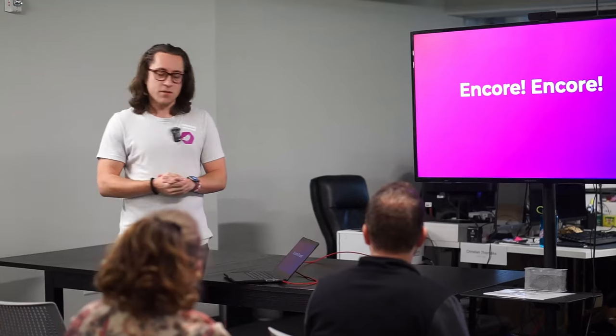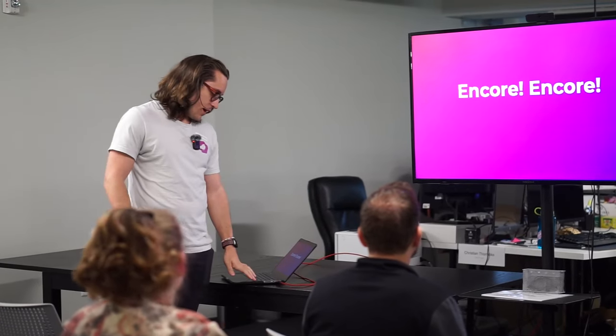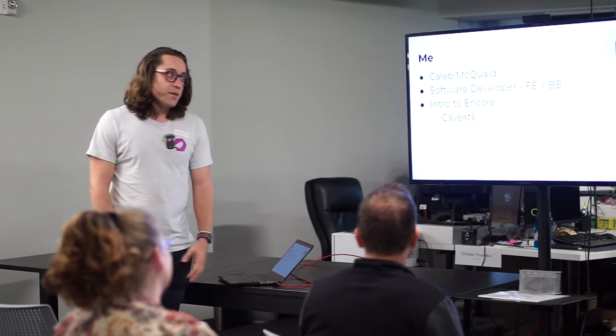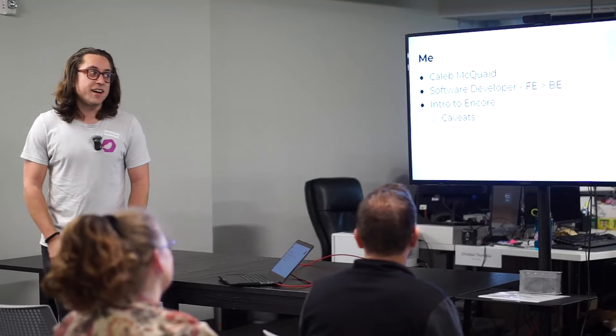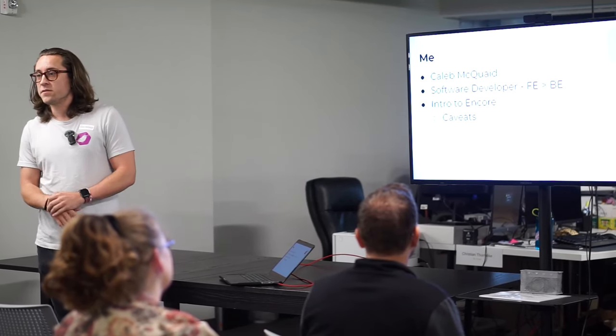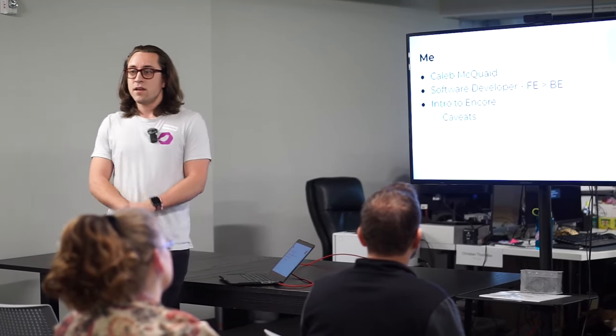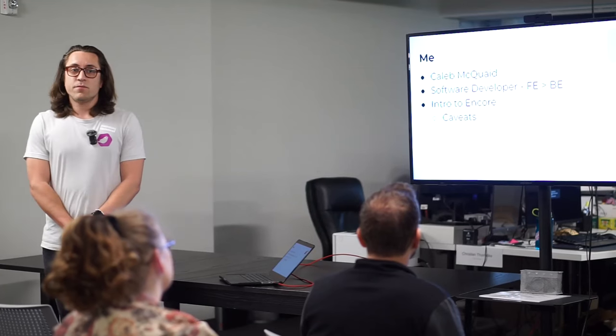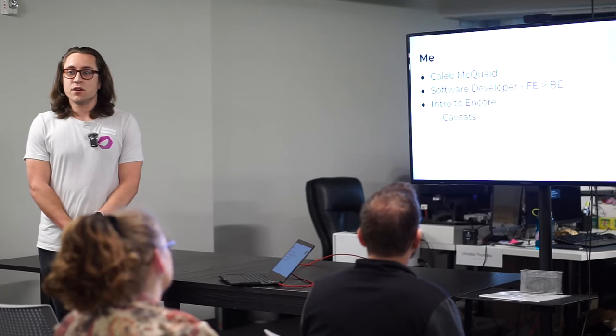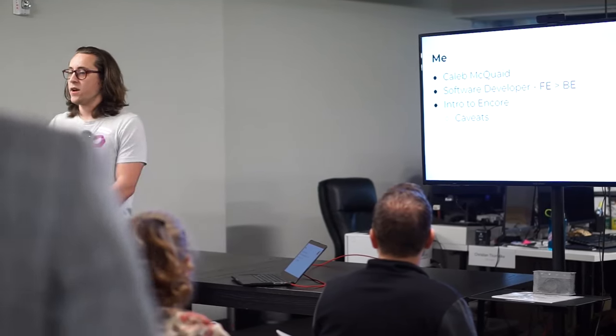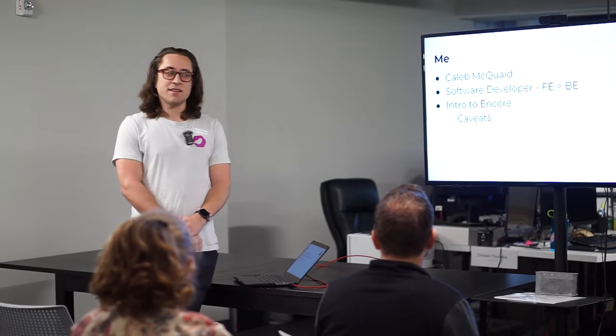So apologies for the pun in the beginning. I'm a software developer. I've been doing this for about six years now. If you find me in code, I'm more likely on the front end than the back end.